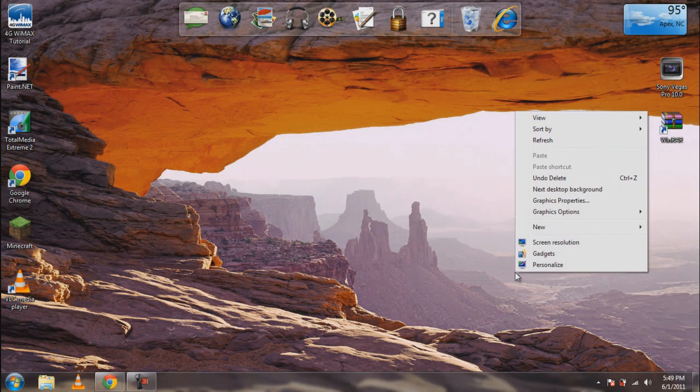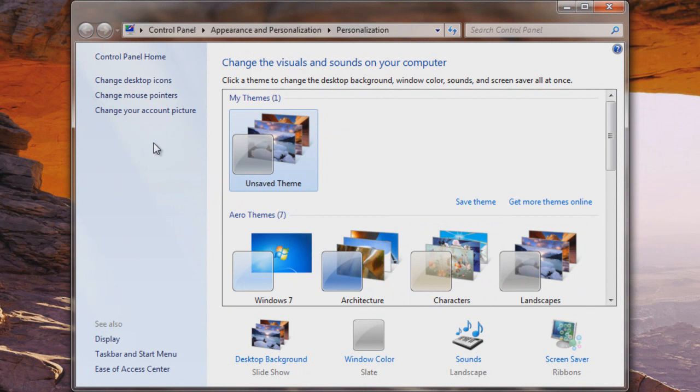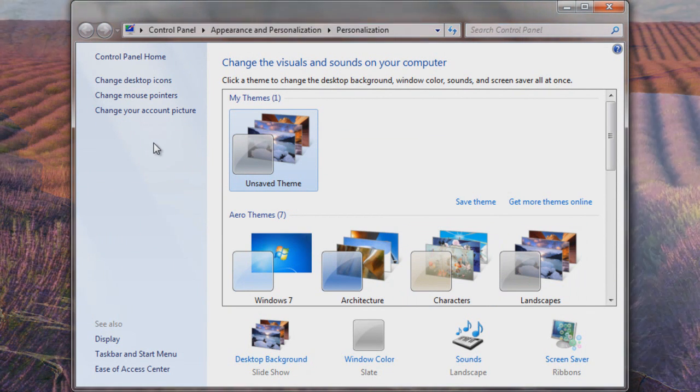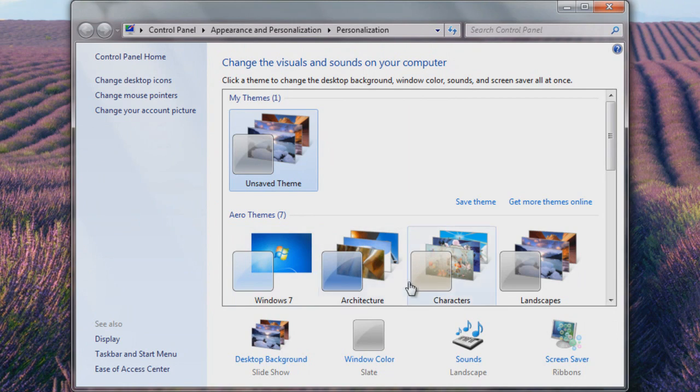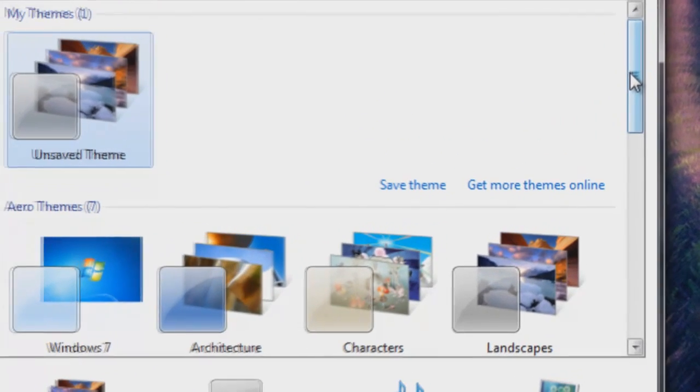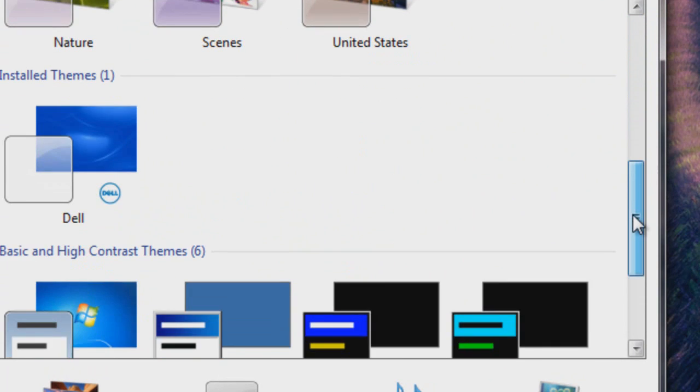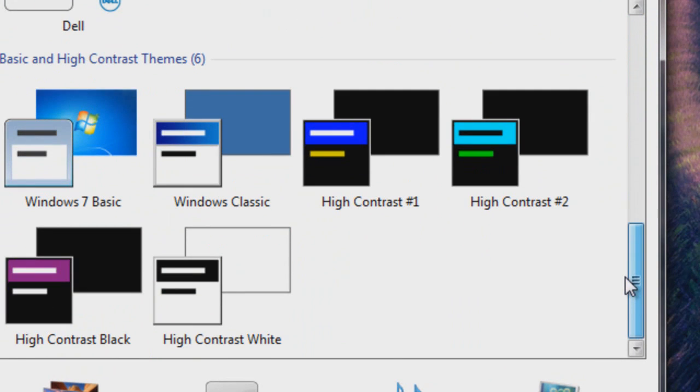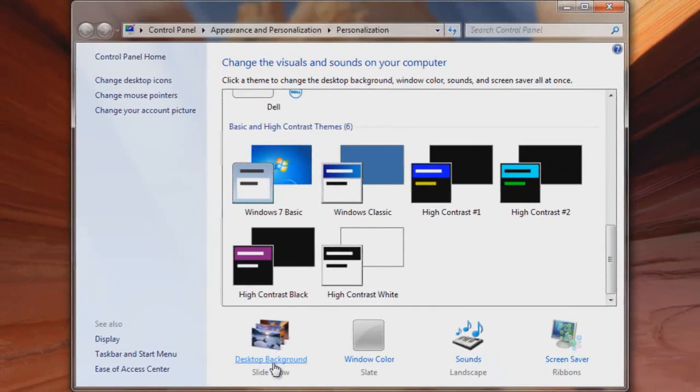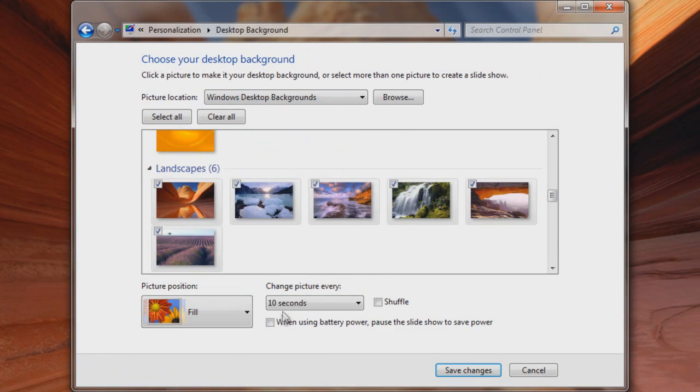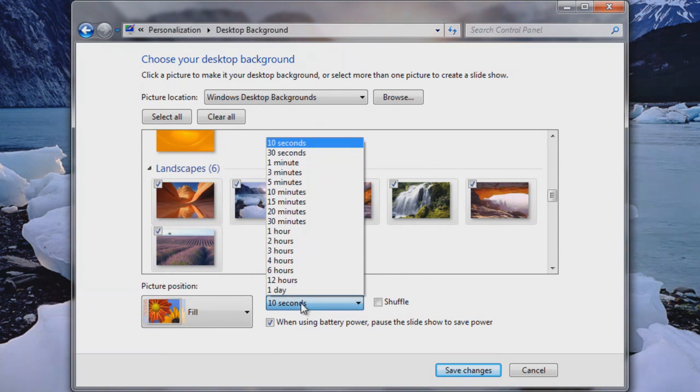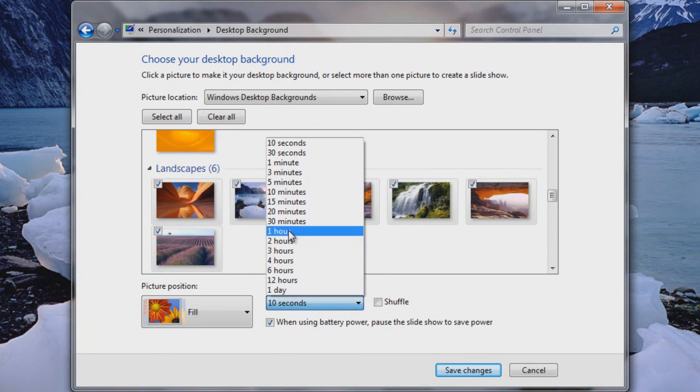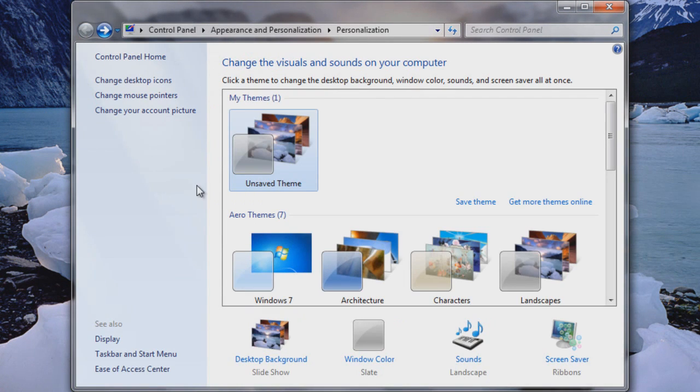This is where it really plays out. You have a bunch of themes you can choose from to either make a slideshow like I have going now or just a single image. Very simple to use - you can go to Desktop Background and choose which slideshow you want. You can have the picture change every 10 seconds, every day, every hour, whatever you want. Pretty self-explanatory.